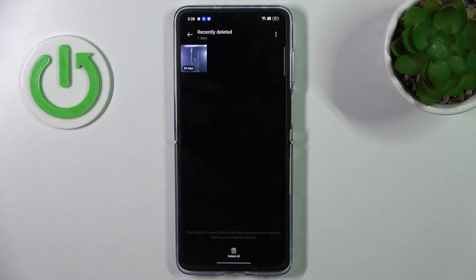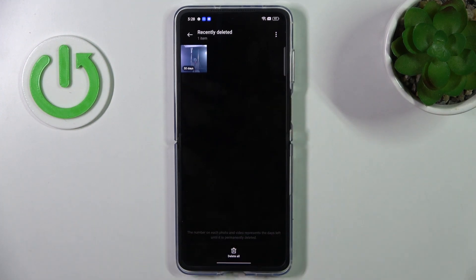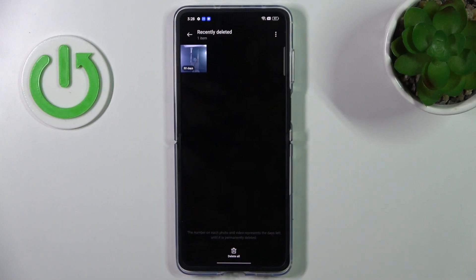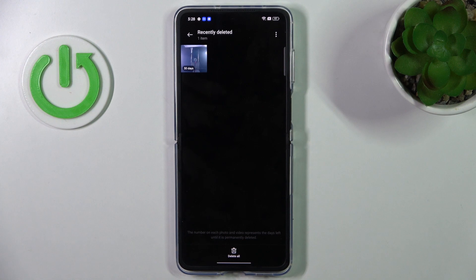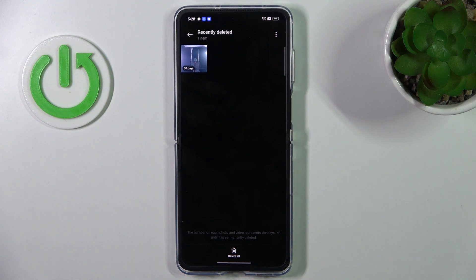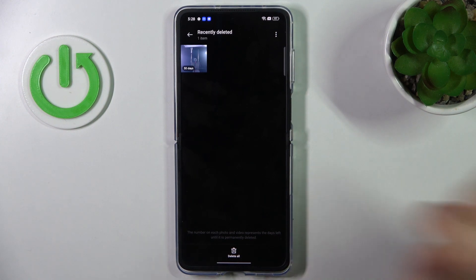And here, as you can see, I have my removed photo. And as you can see, I have here text that says 30 days. It means that after this time, this photo will be automatically removed permanently from my storage, from my device. And this way I will not have the opportunity to recover any photo.